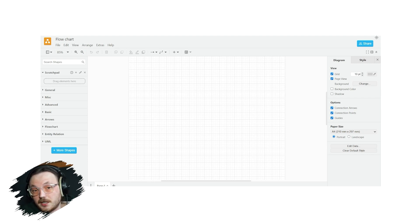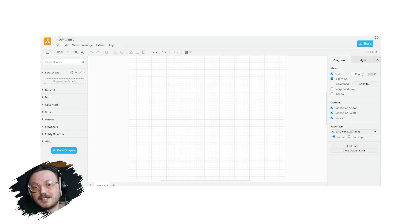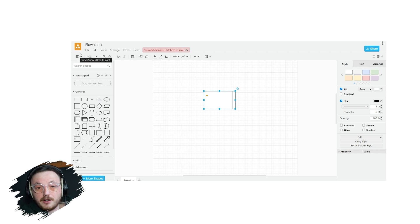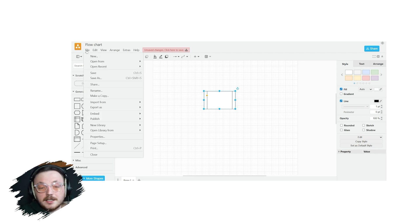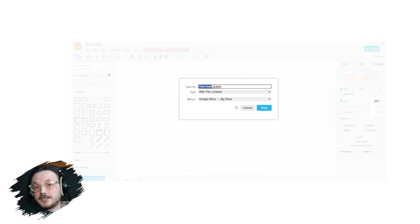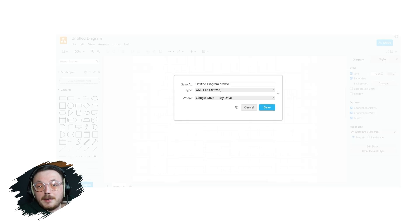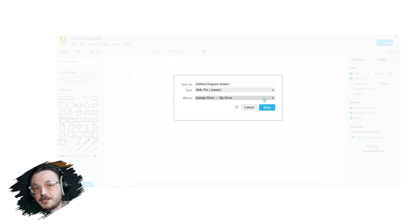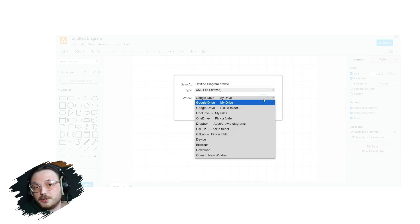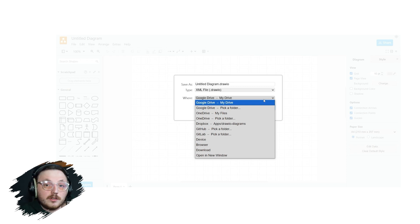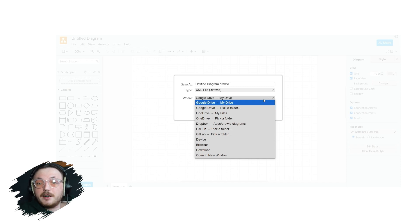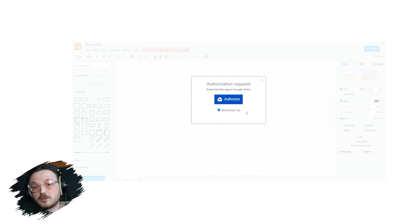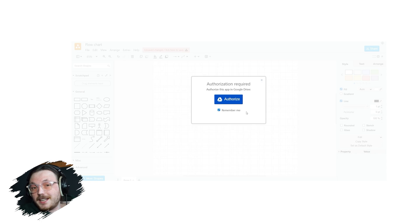Once you've created a diagram, you'll probably want to save it. Draw.io gives you several options to save your work. To start, navigate to the top left corner and click on the File menu. From there, select the Save As option. A pop-up window will appear, giving you the option to choose the file type and storage location. You can save your diagram in formats such as XML, PNG, SVG, and HTML. Below the file type options, you'll see storage location choices like Google Drive, OneDrive, GitHub, Dropbox, or your local device. Let's say you want to save your diagram as an XML file on your device. In that case, select XML as the type and device as the location. Then click the Save button. A dialog box will appear where you can select a folder on your computer to store the file. Once saved, your diagram will be available in the selected format and location.